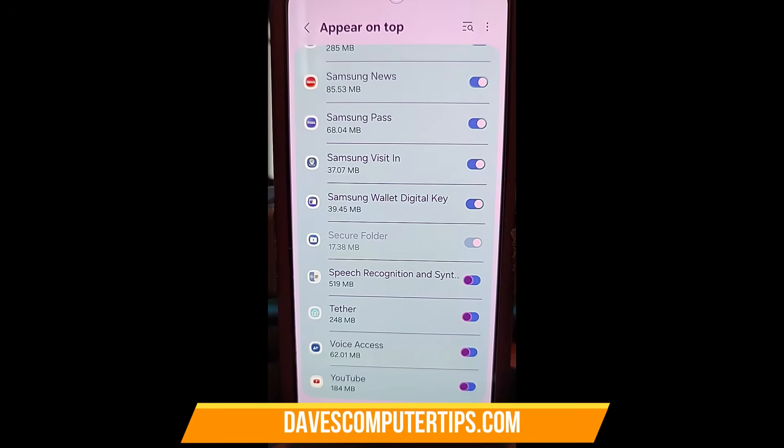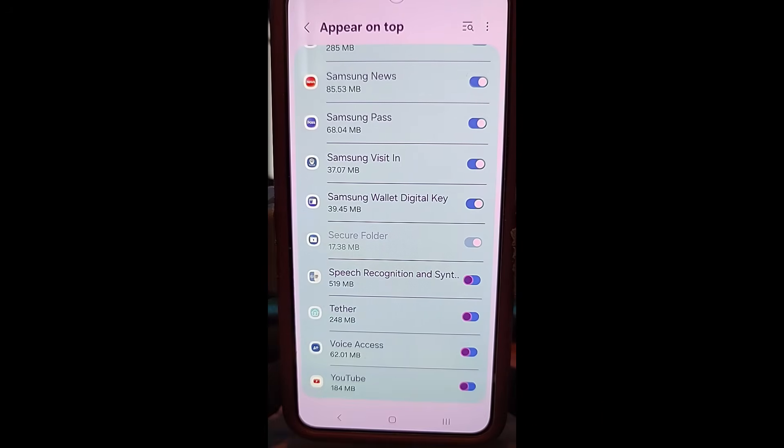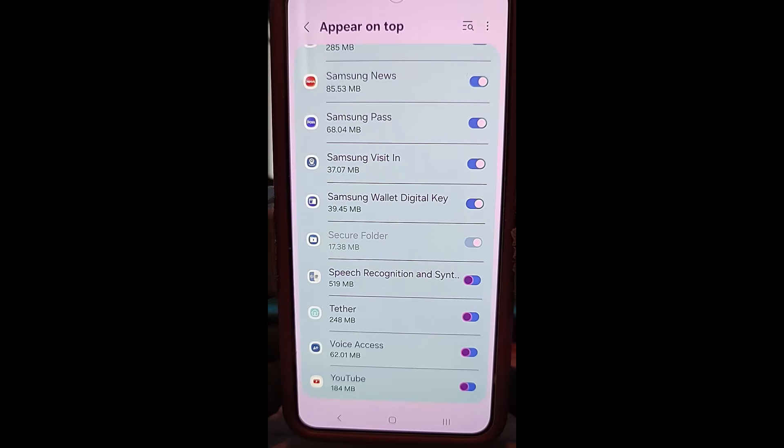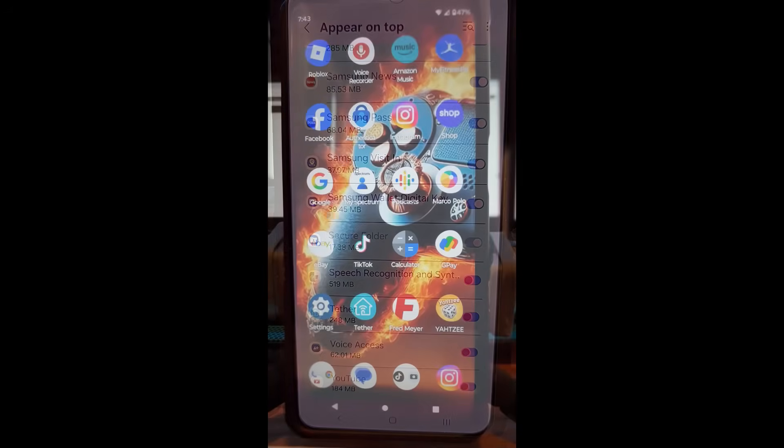So you want to make sure that feature is shut off on your Samsung Galaxy phone. That way you don't have them listening to you when you don't want them to. All right, we're going to jump over to the Motorola Edge Android phone. I'll show you how it works on there.